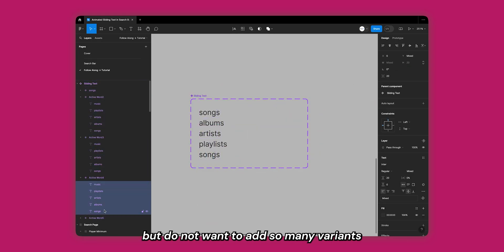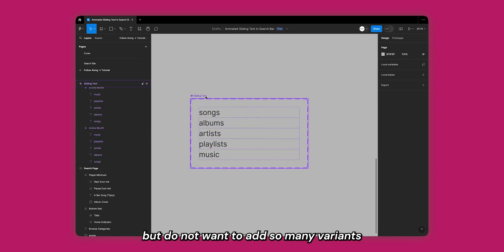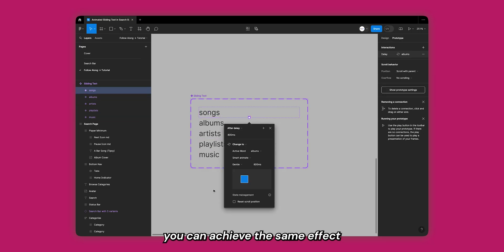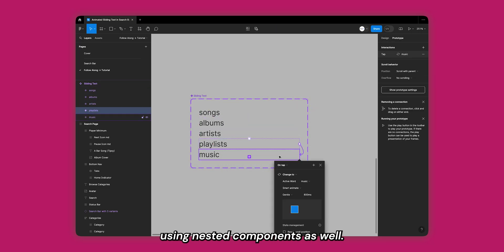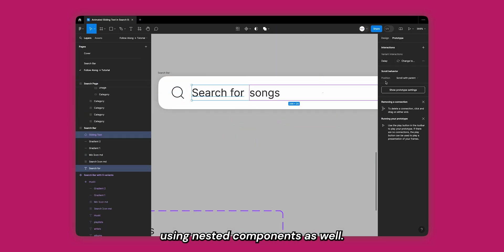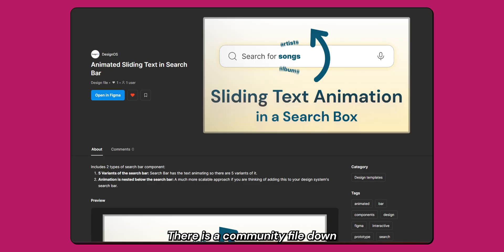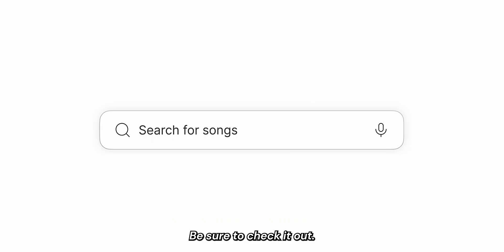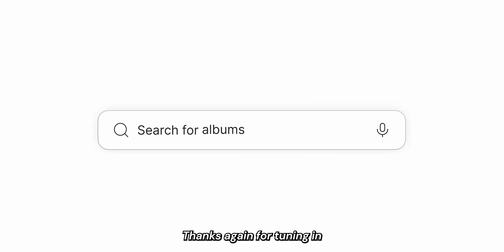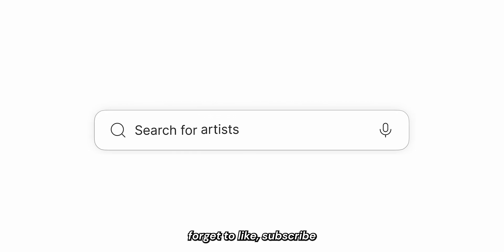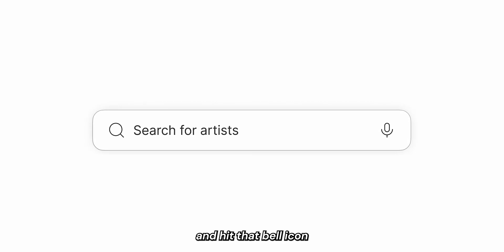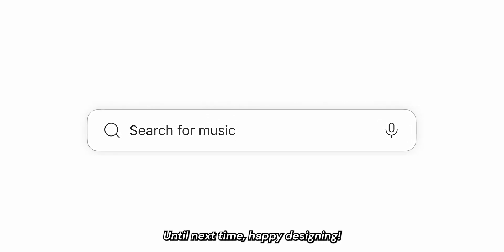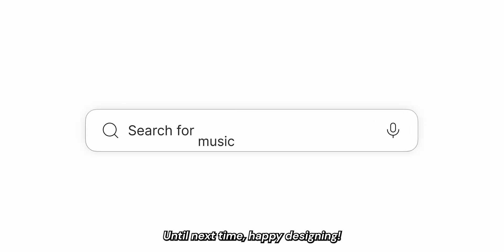If you're looking to implement the sliding animation in your design system but do not want to add so many variants to your search bar component, you can achieve the same effect using nested components as well. There is a community file down below with everything we have learned in this tutorial. Be sure to check it out. Thanks a ton for tuning in and don't forget to like, subscribe, and hit that bell icon for more design insights. Until next time, happy designing!